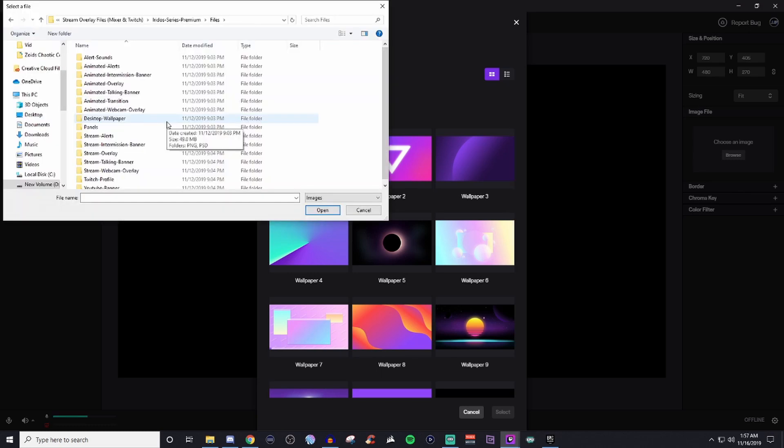So once you are into the file that has all the ones you're wanting to add in there, there's two things that you need to keep in mind. If you're wanting to use an animated overlay, do not use images. It will not work. It will not show.